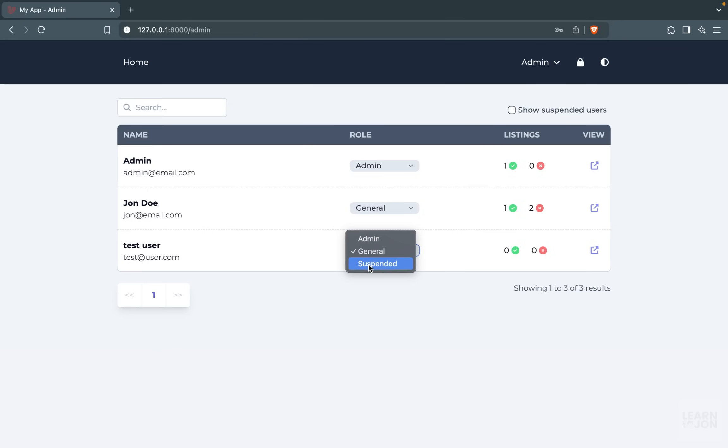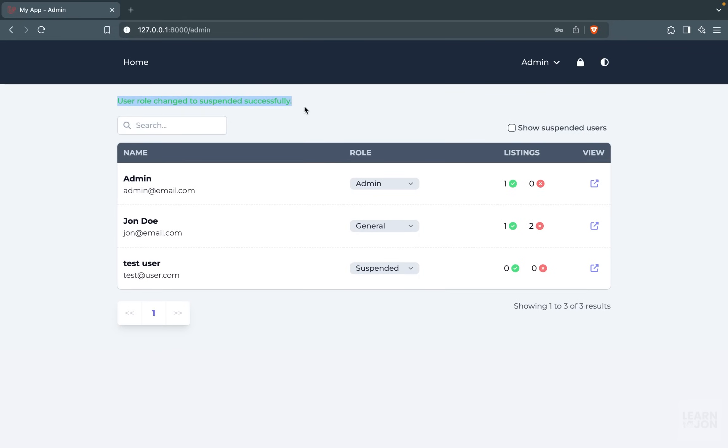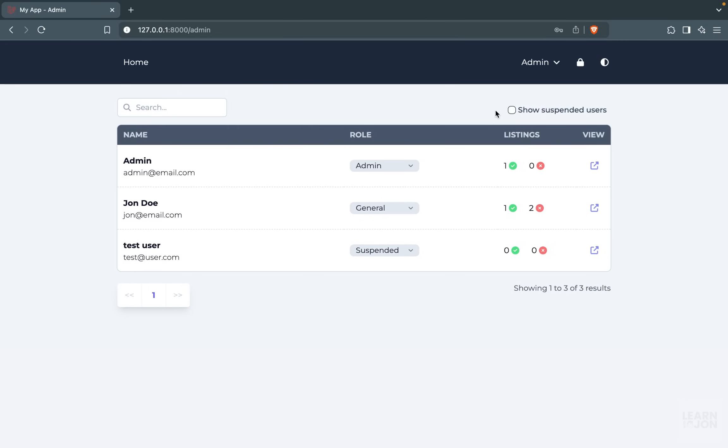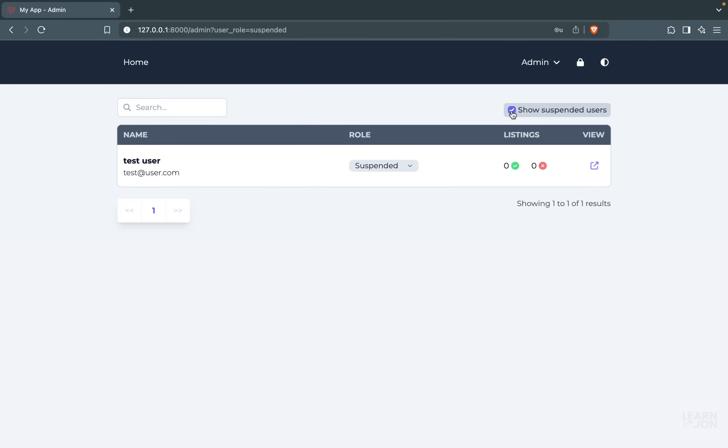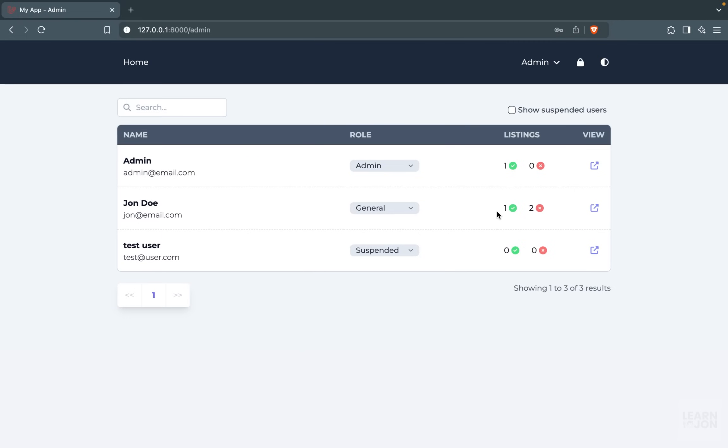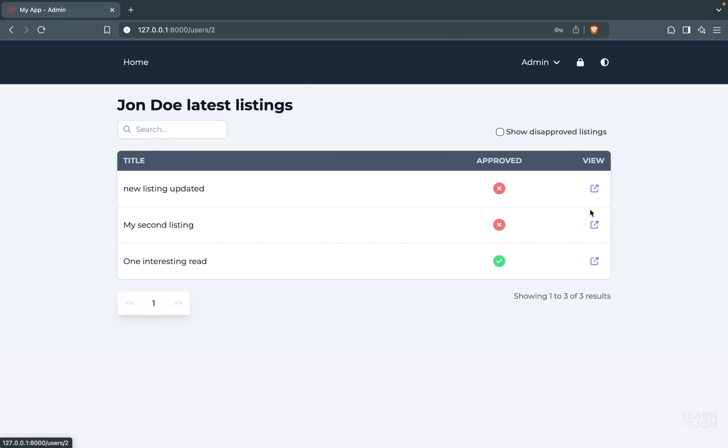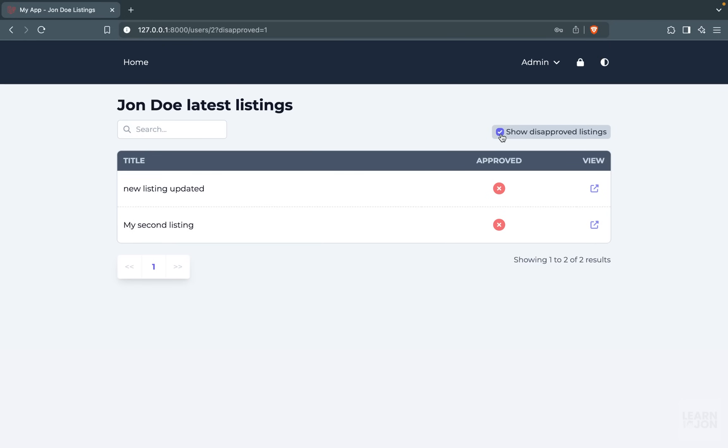For instance, I want to suspend this test user. We can see the role of that user is changed, and we can filter this result to see only the suspended users. If we visit any user's page, we will see the listings and whether or not they are approved. Again, we will have filters here to see only the disapproved listings.